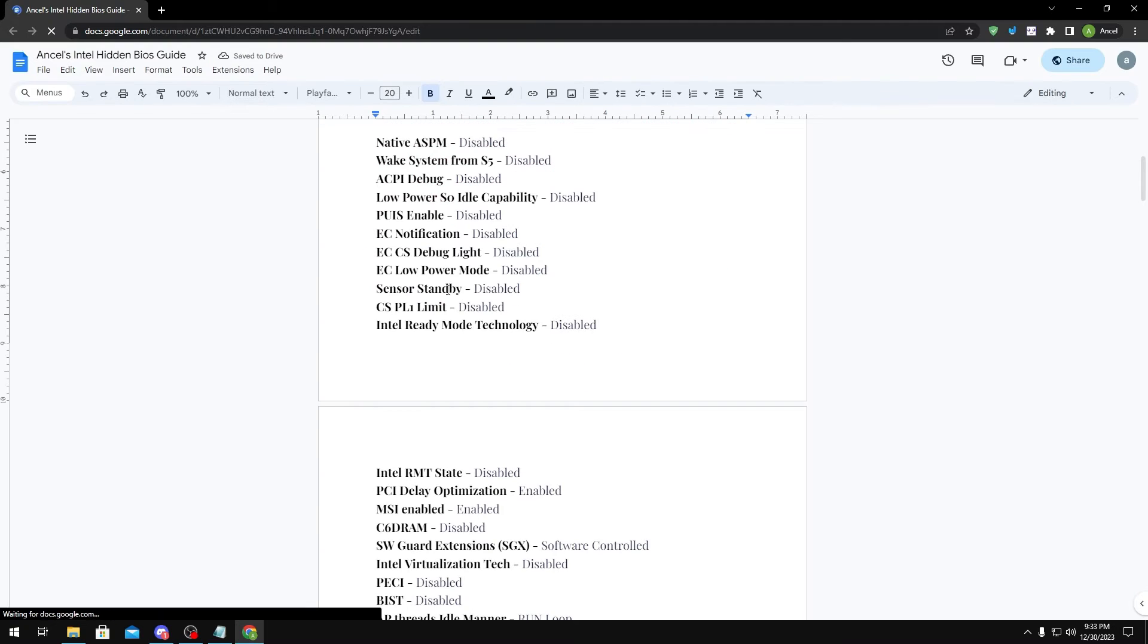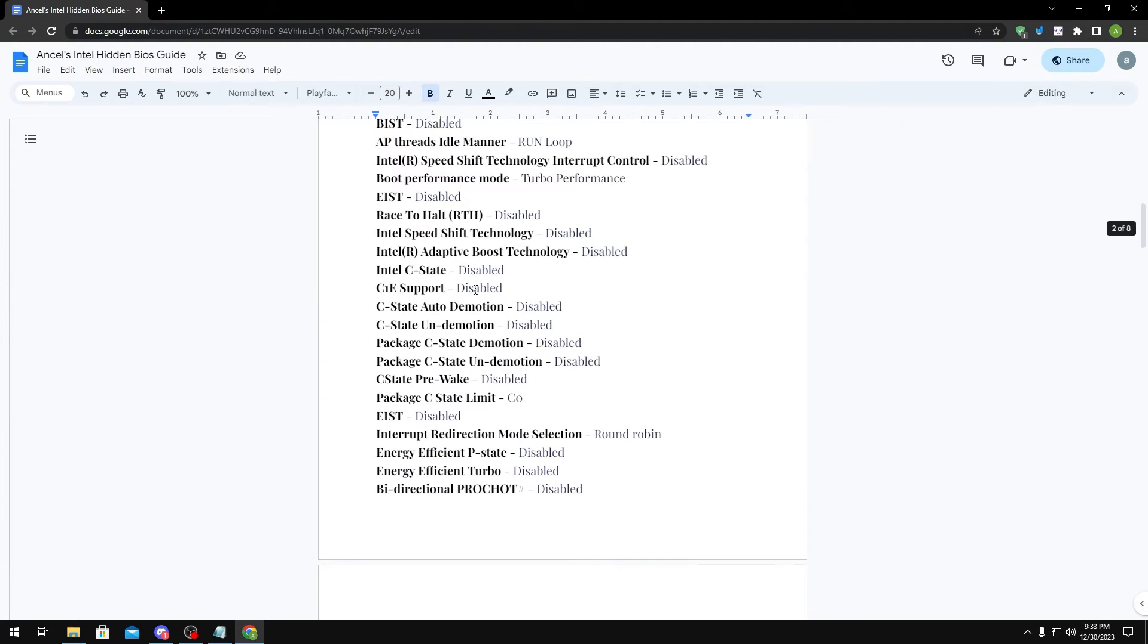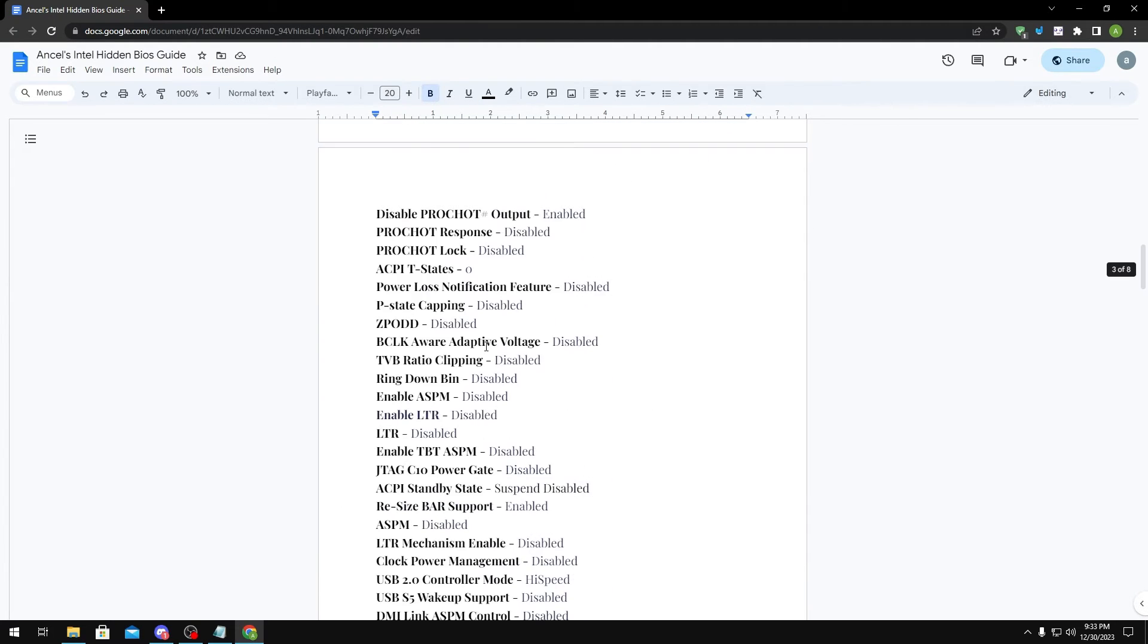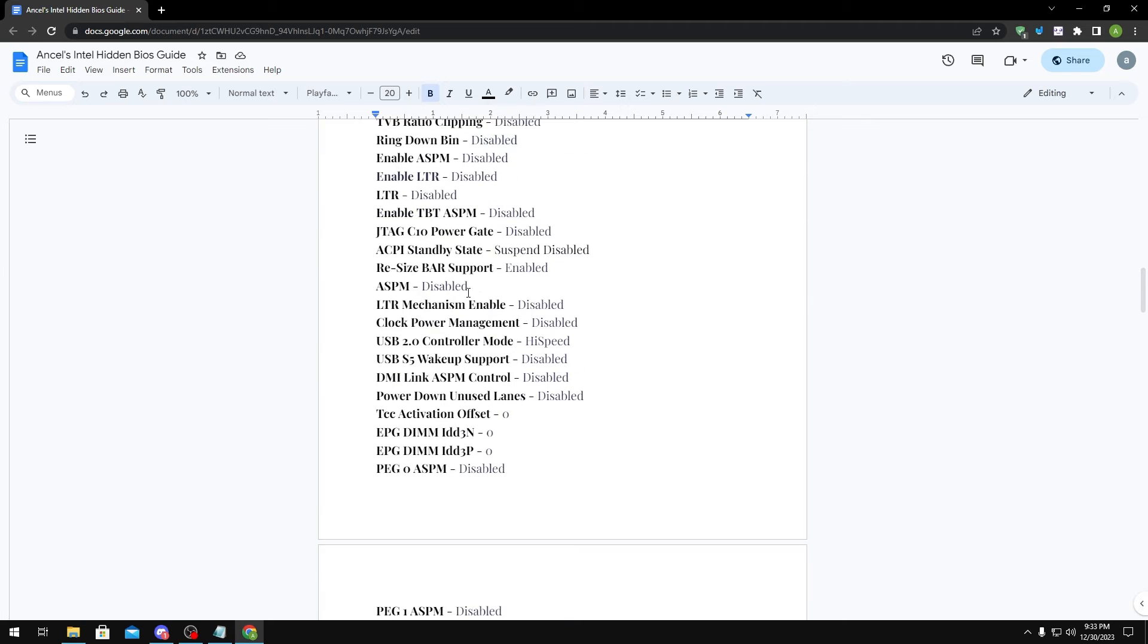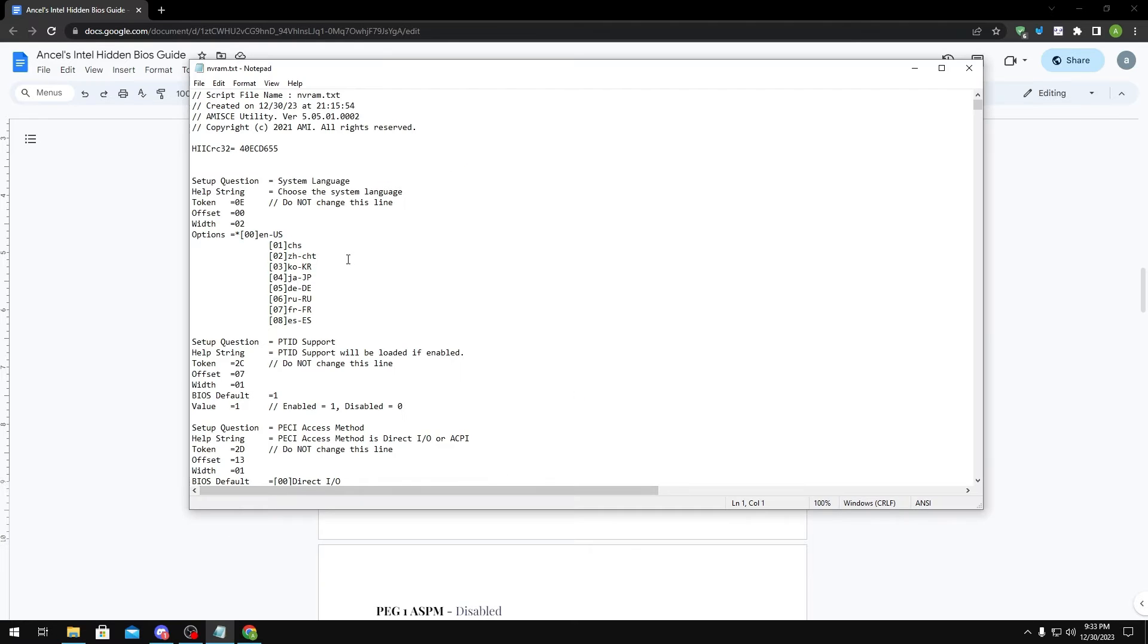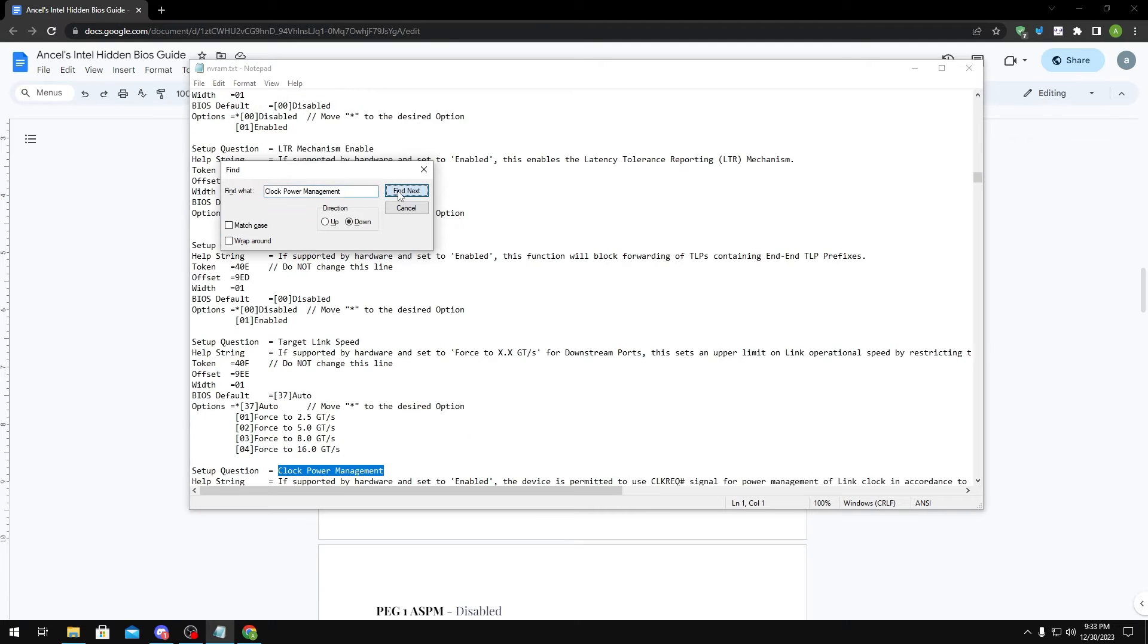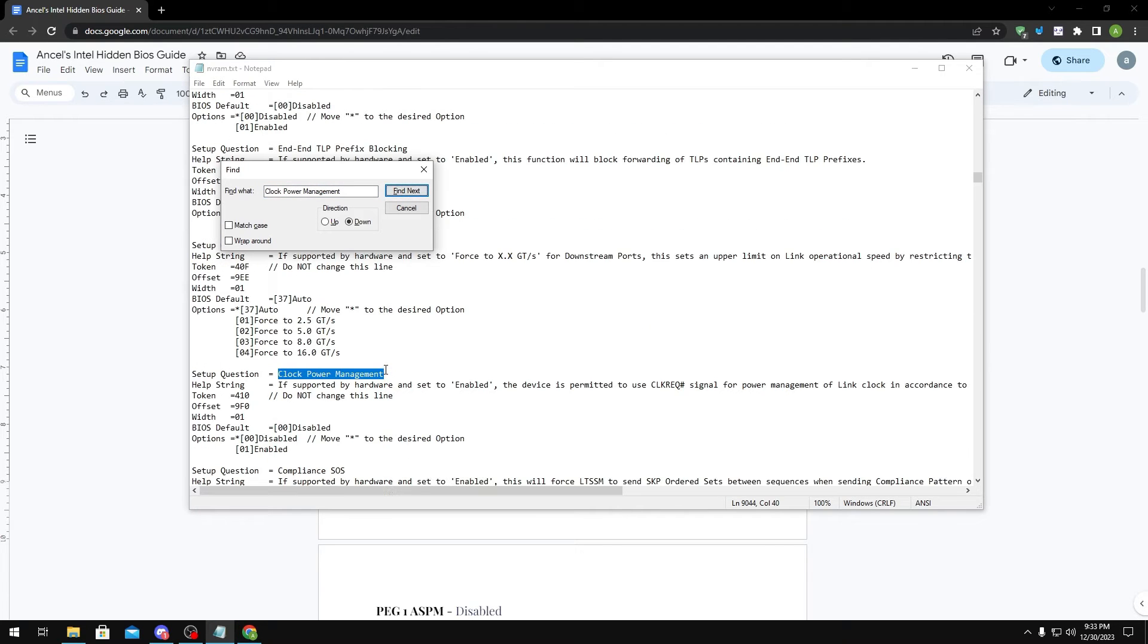When you're in the guide, you should see a ton of BIOS settings that you can change. If you want to change a setting, say for example Clock Power Management, you would just highlight the setting, go to the notepad, press Ctrl+F, and then paste the setting in this box and then click Find Next.